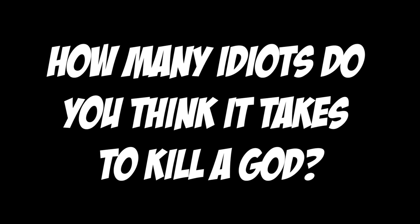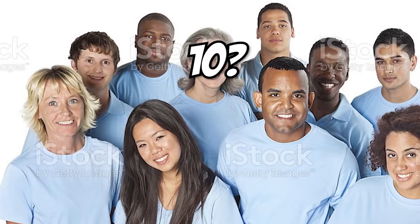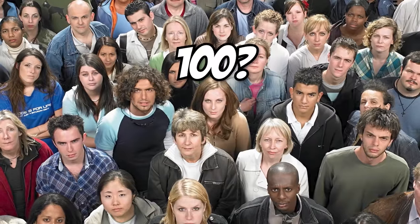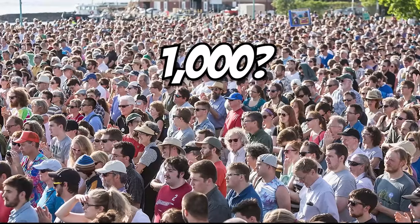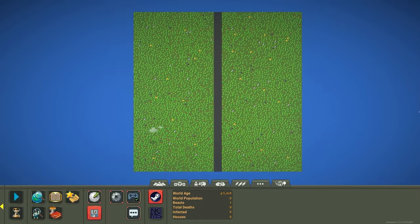So how many idiots do you think it takes to kill a god? 10? 100? 1000? Today, we're gonna find out.